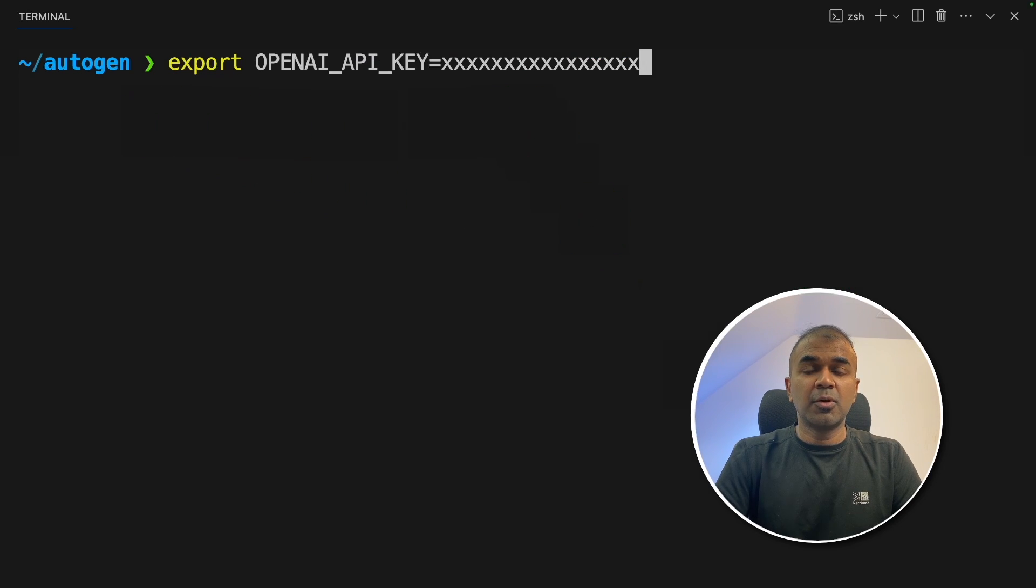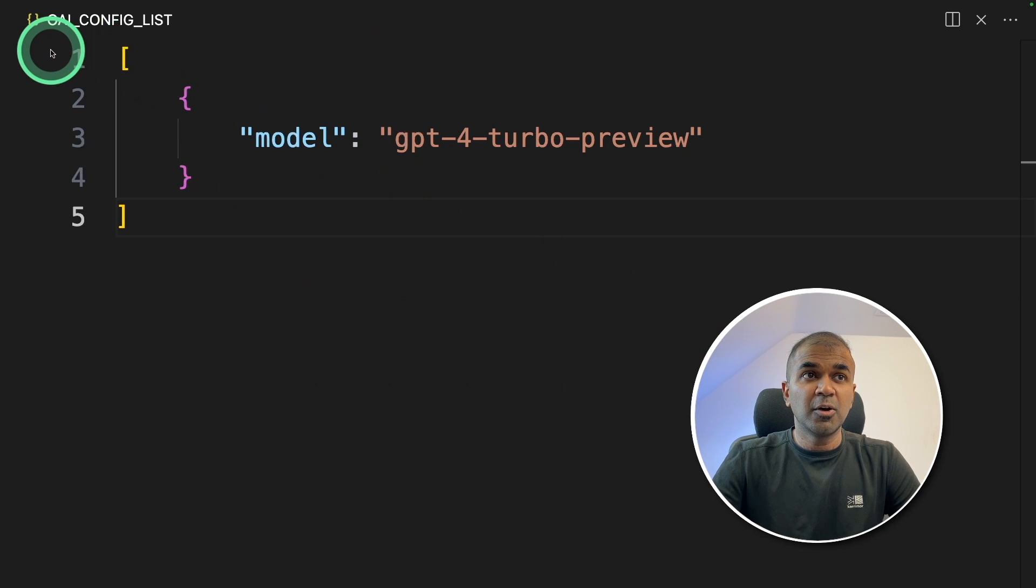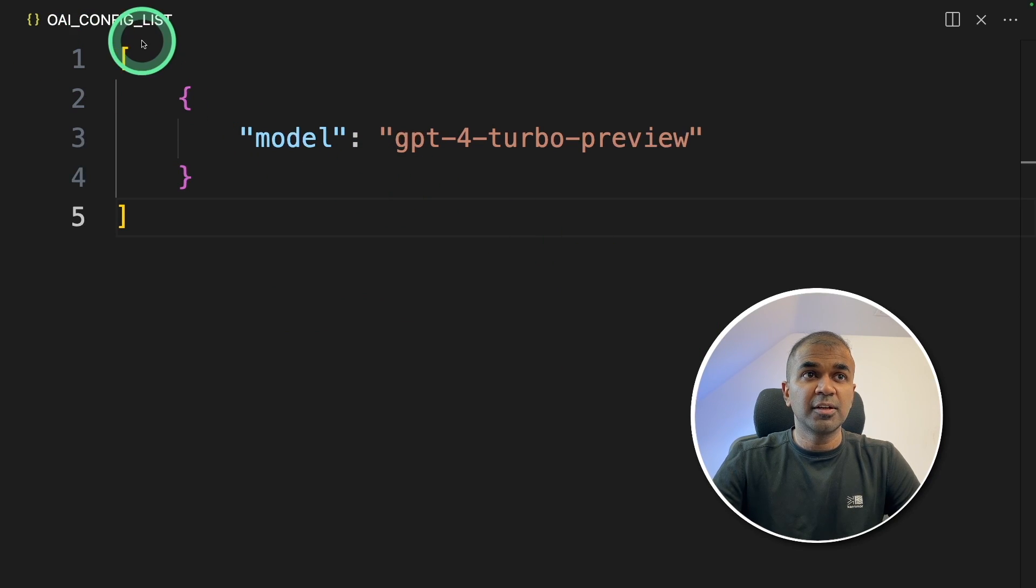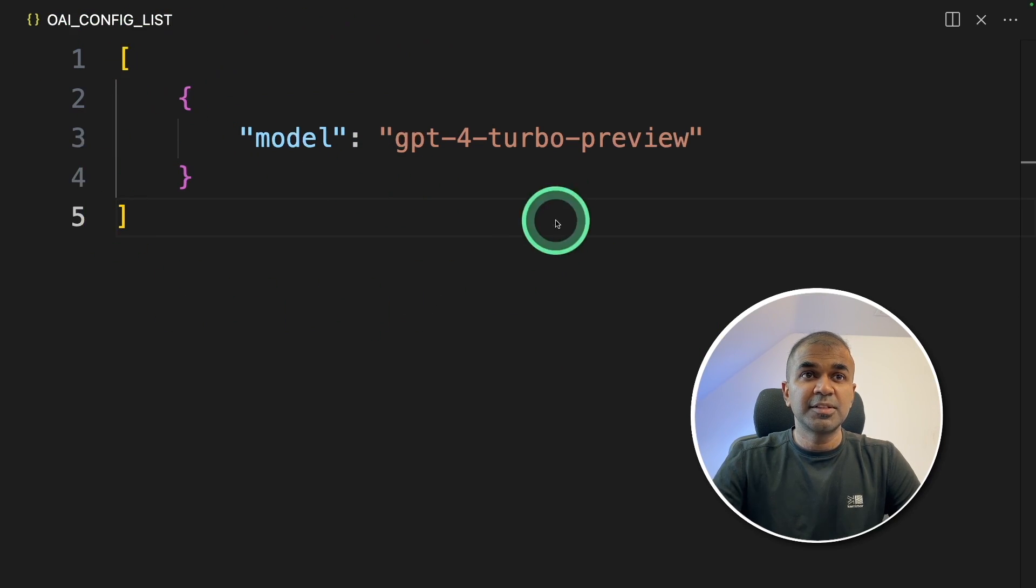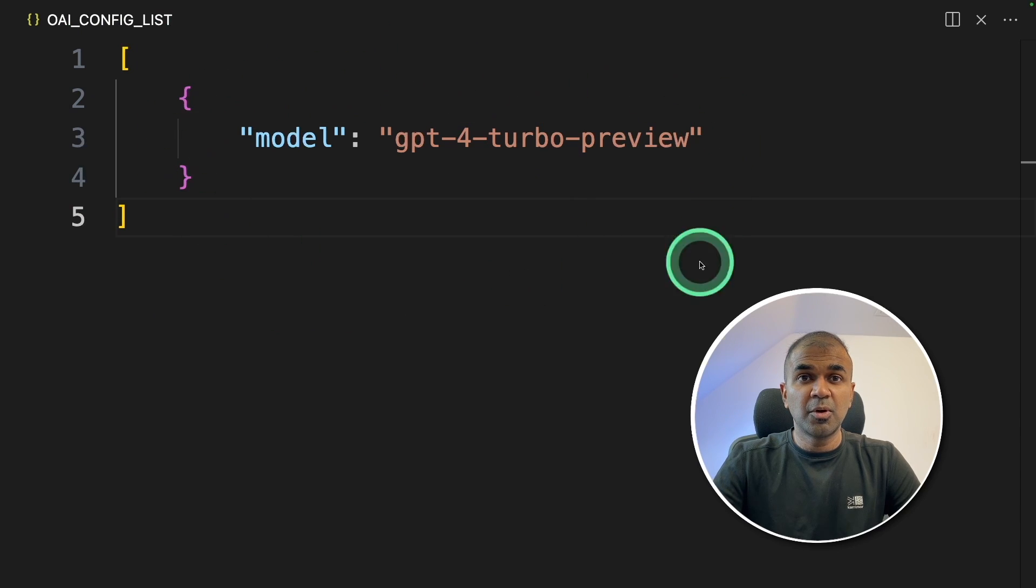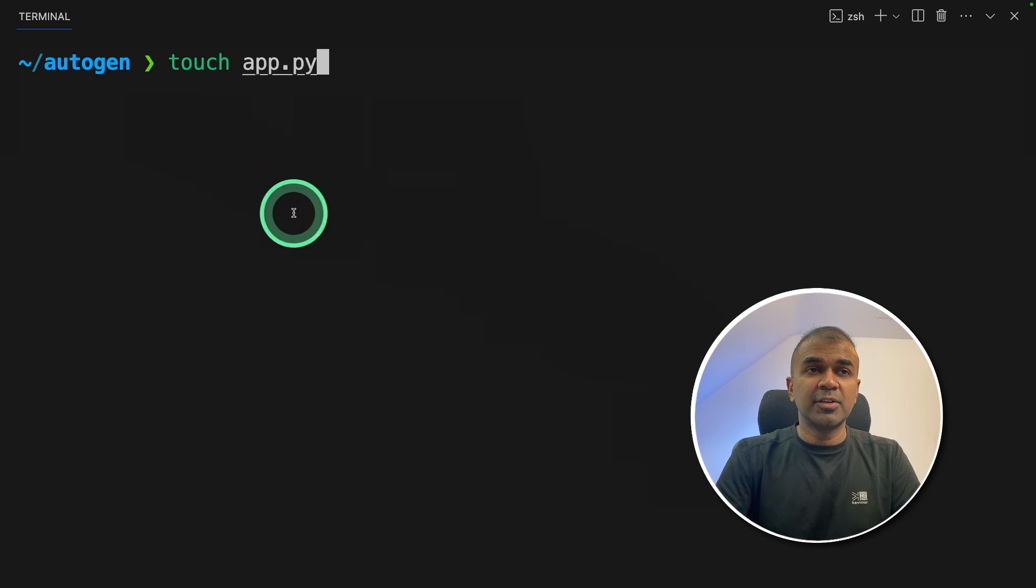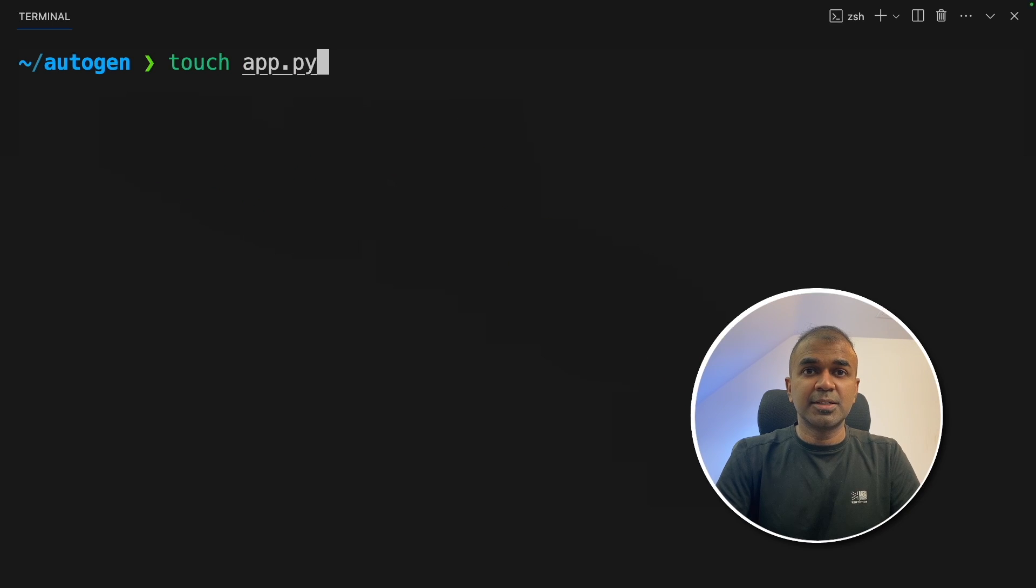Next, export your OpenAI API key like this and then click enter. Now create a file called oai_config_list and have this information there. You can change your model accordingly. Now we're going to create a file called app.py and let's open it.